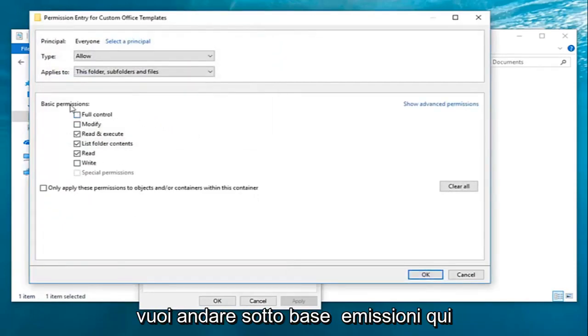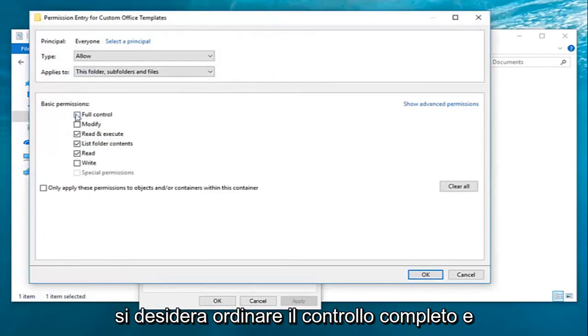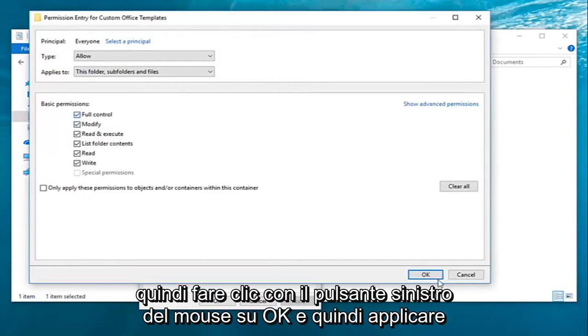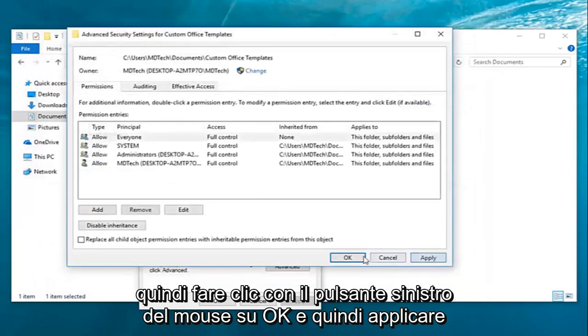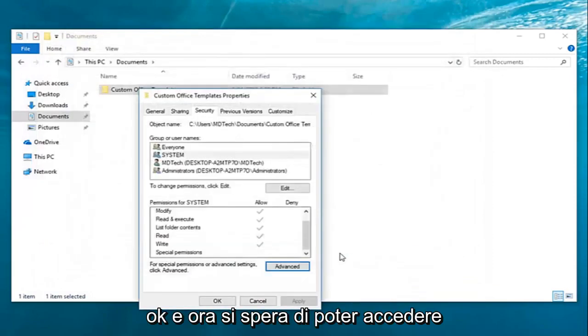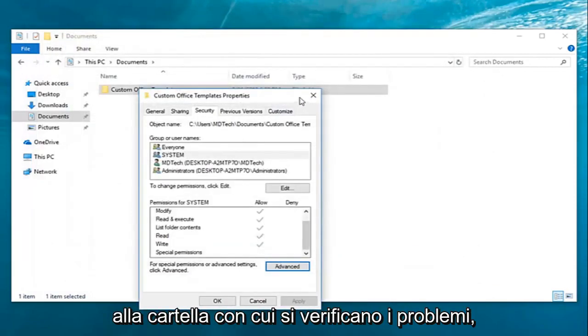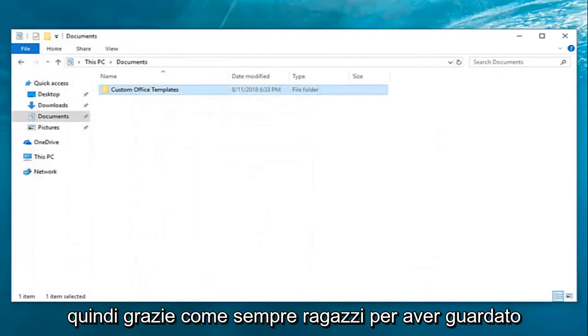You want to go under basic permissions here and select full control, and then left-click on OK. Then apply and OK. Now hopefully you'll be able to access the folder you're having problems with.